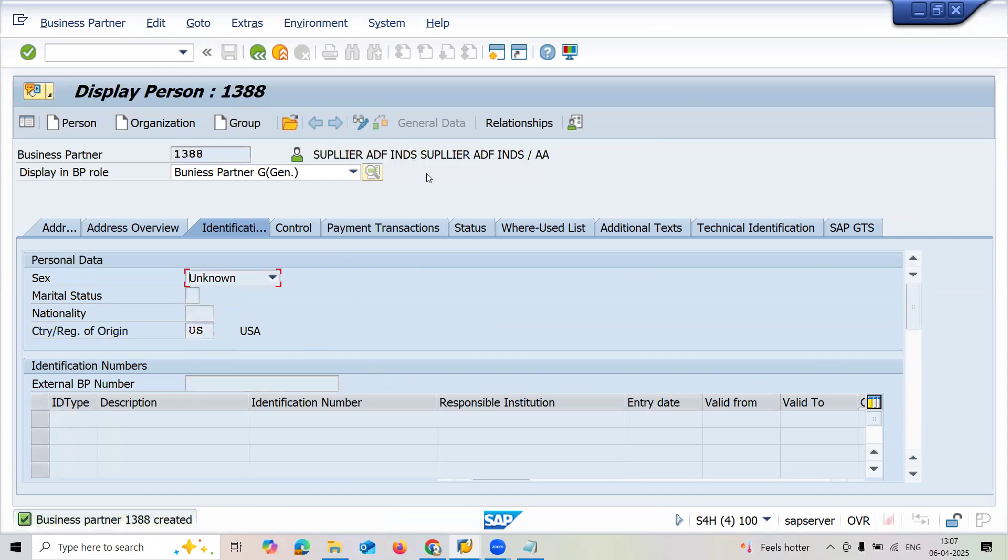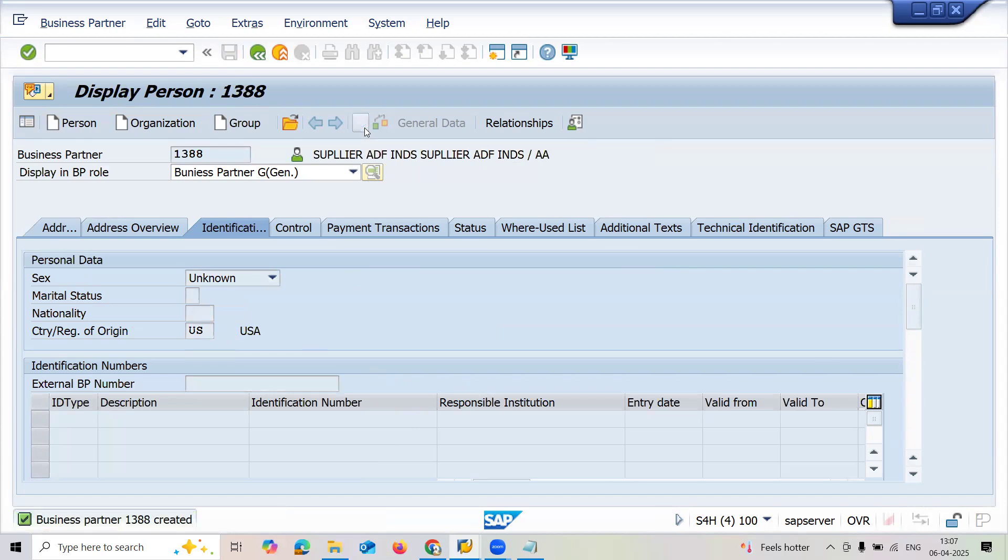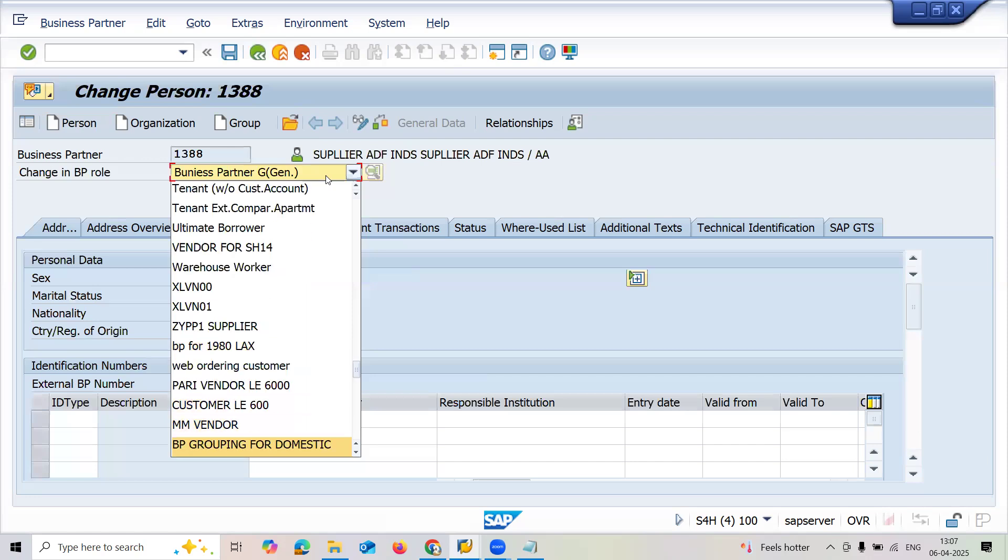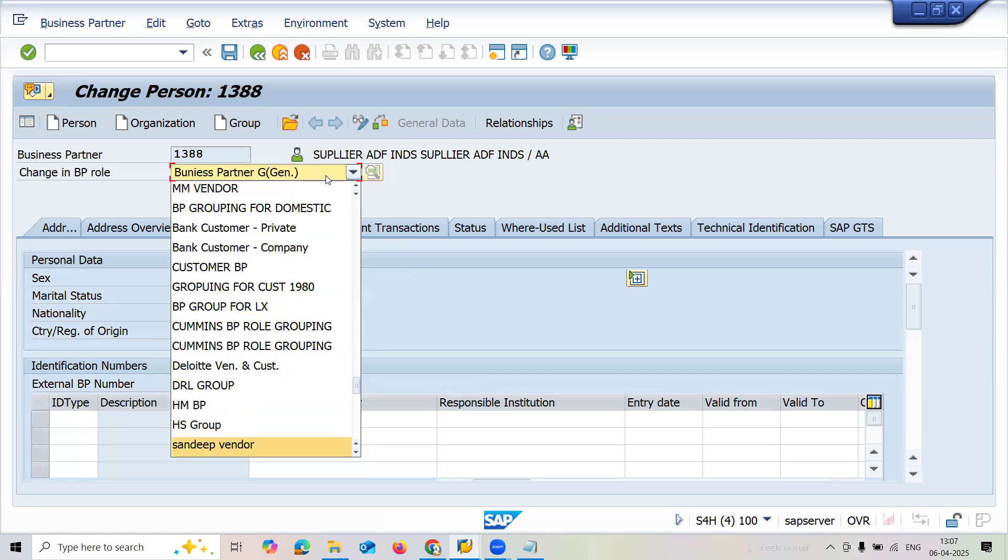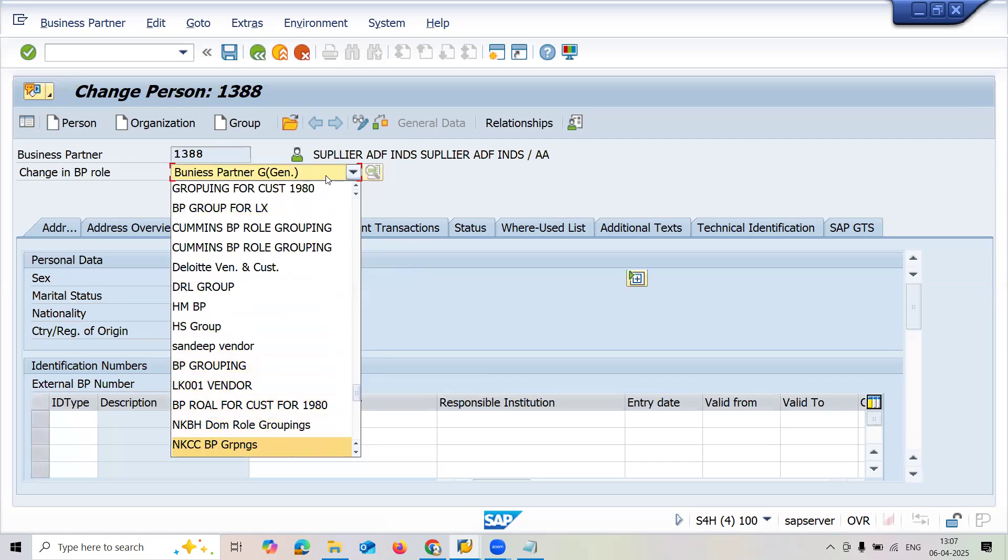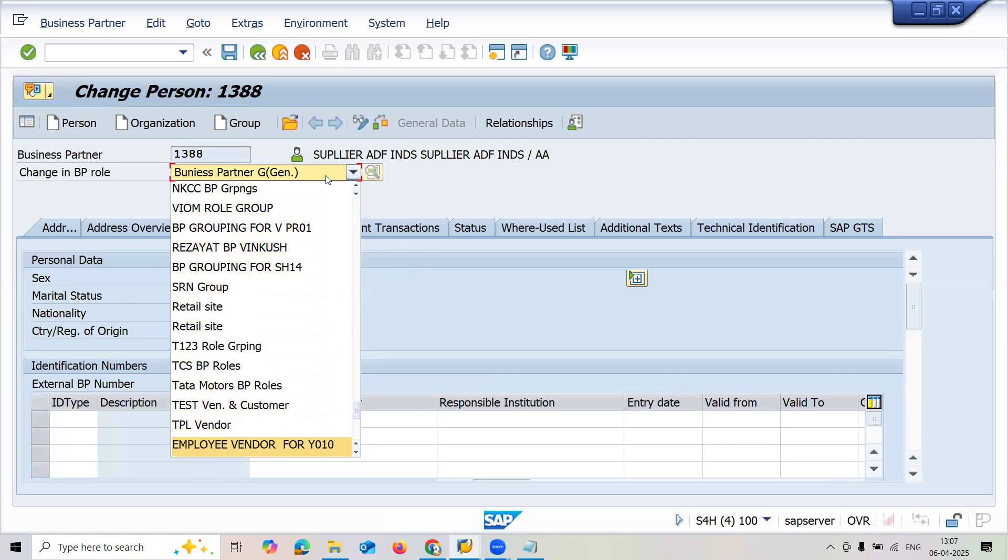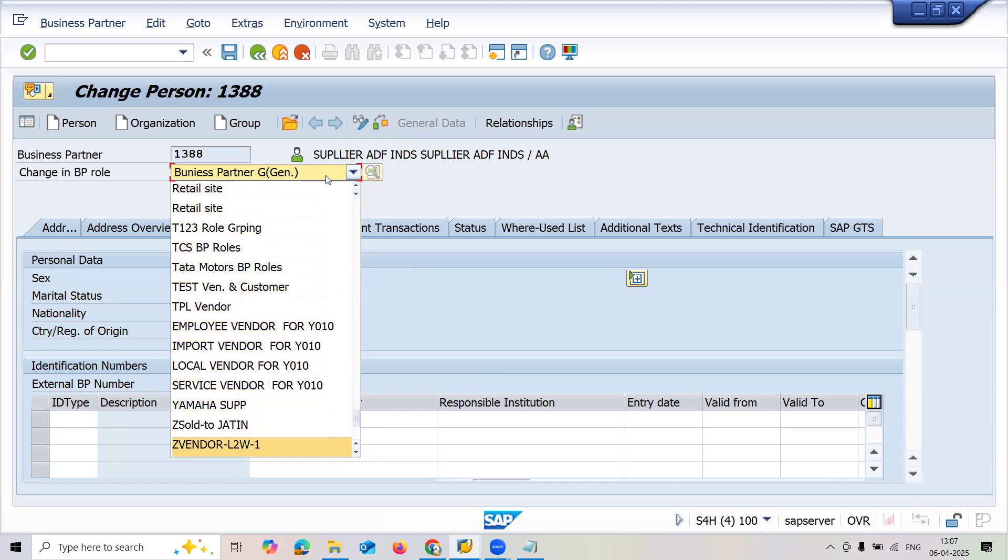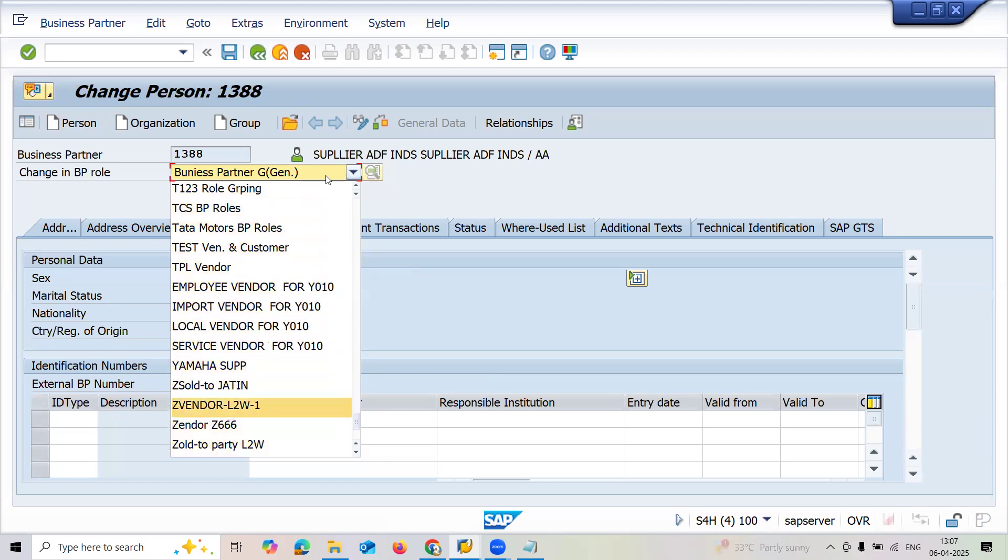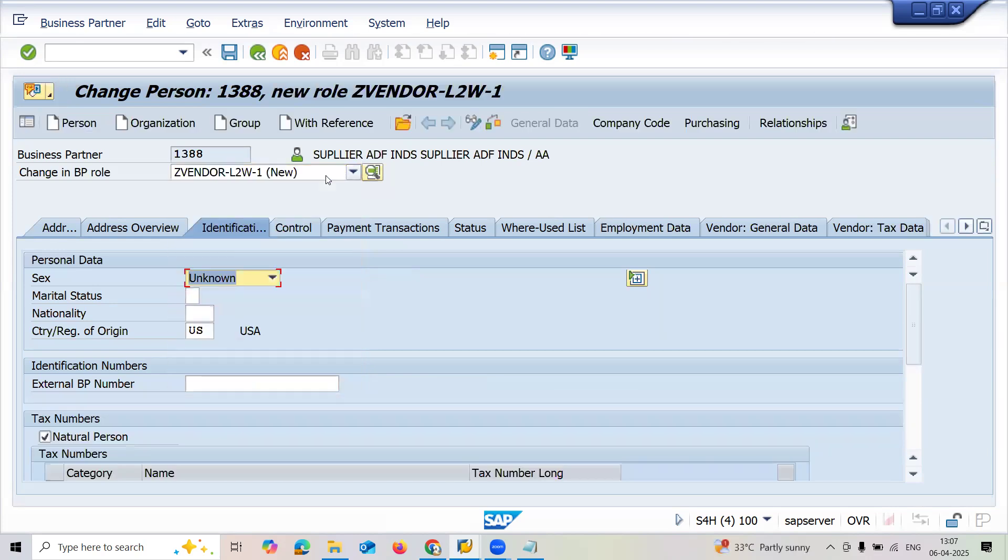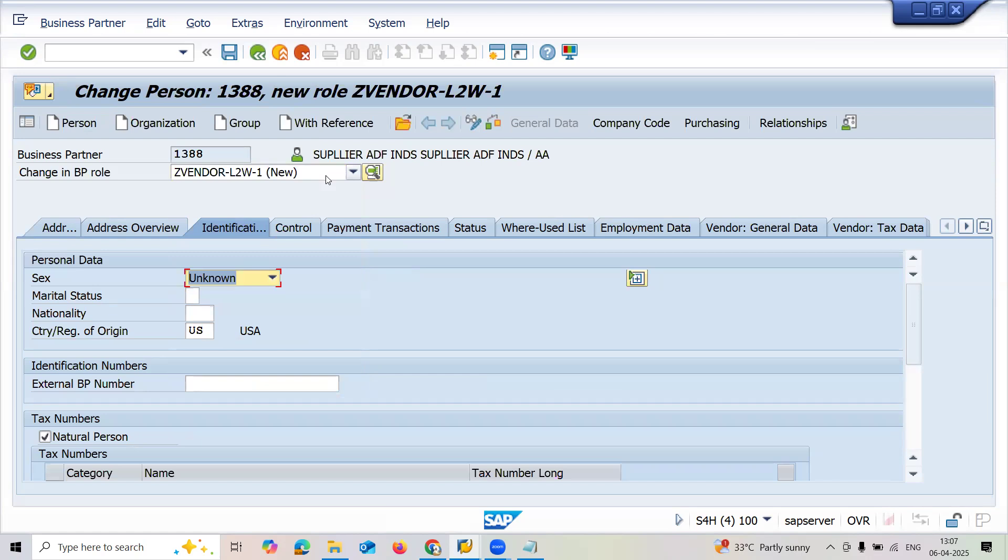Save this, click onto display change, select my BP role as vendor L2W spike PP. Now go to company code data.